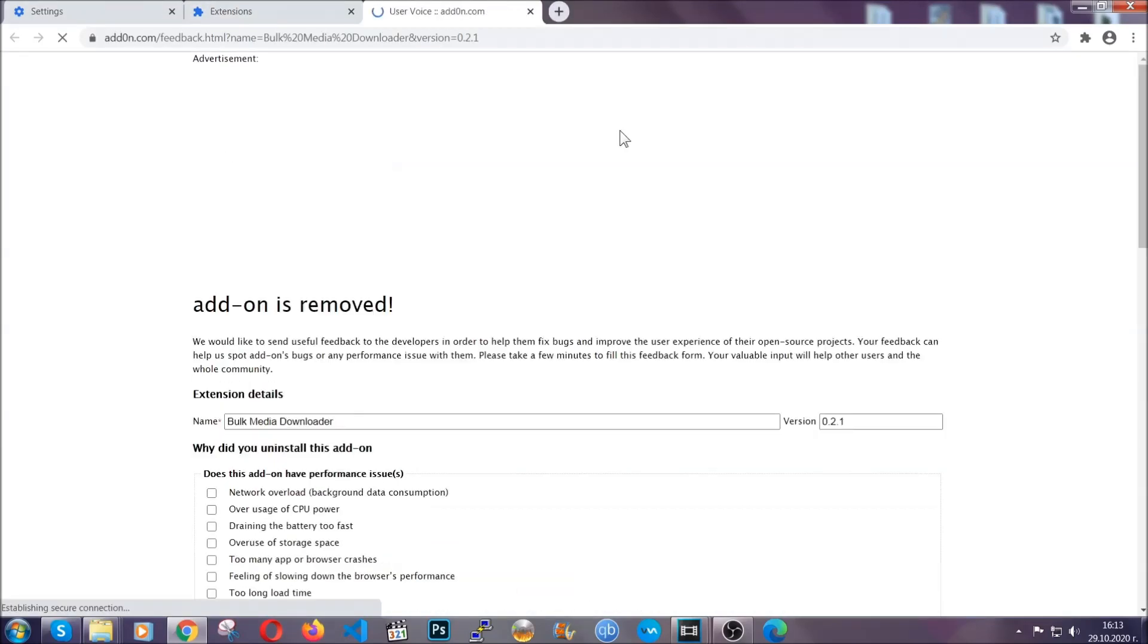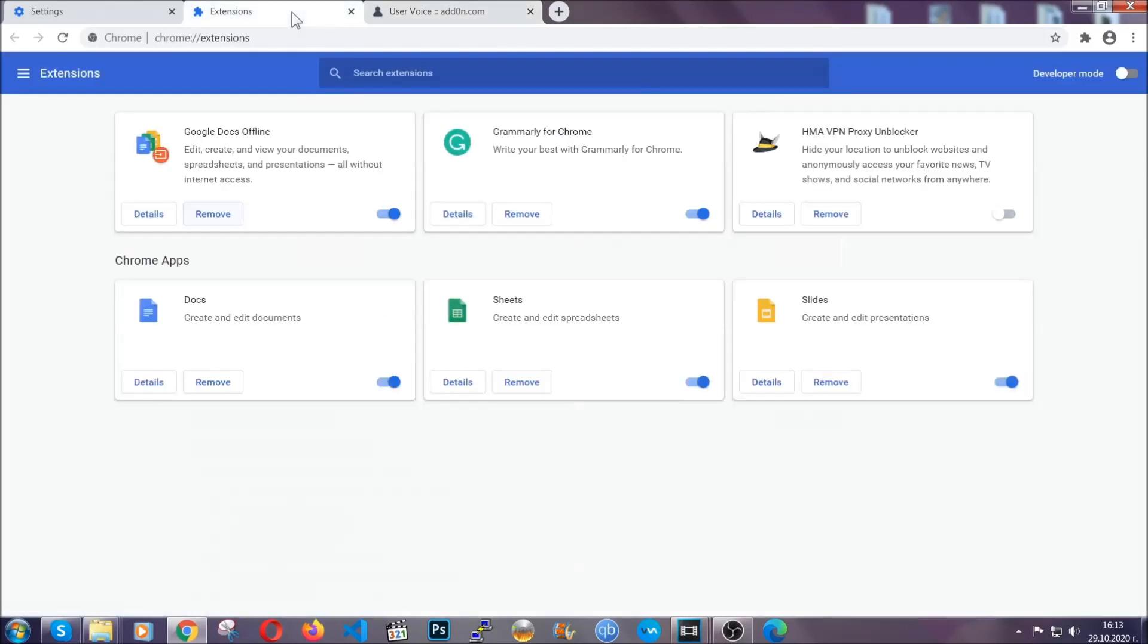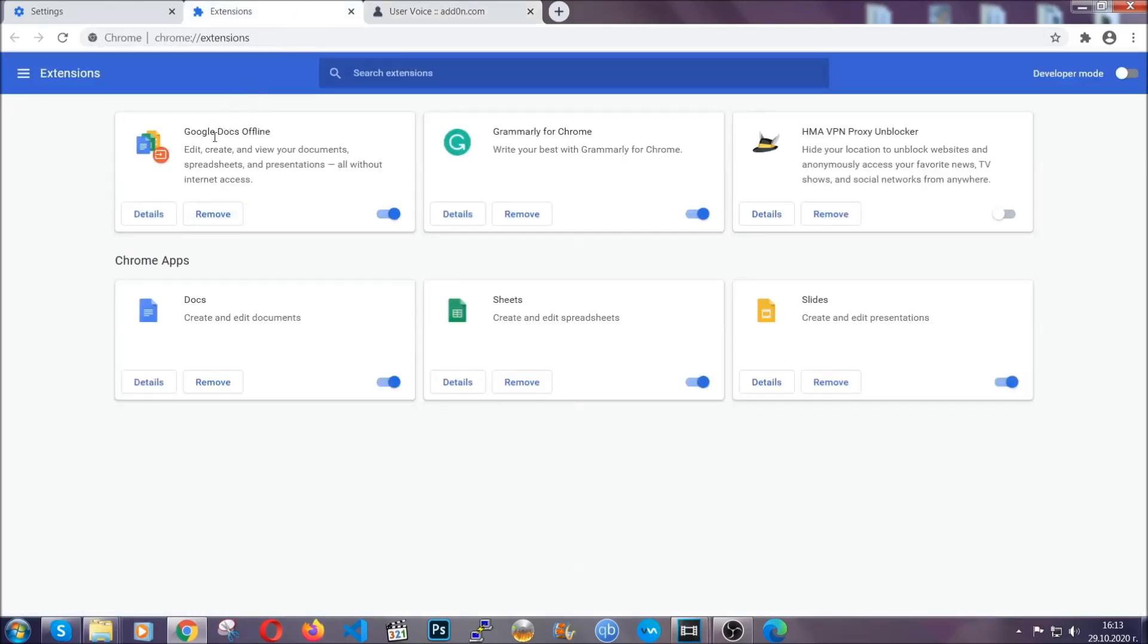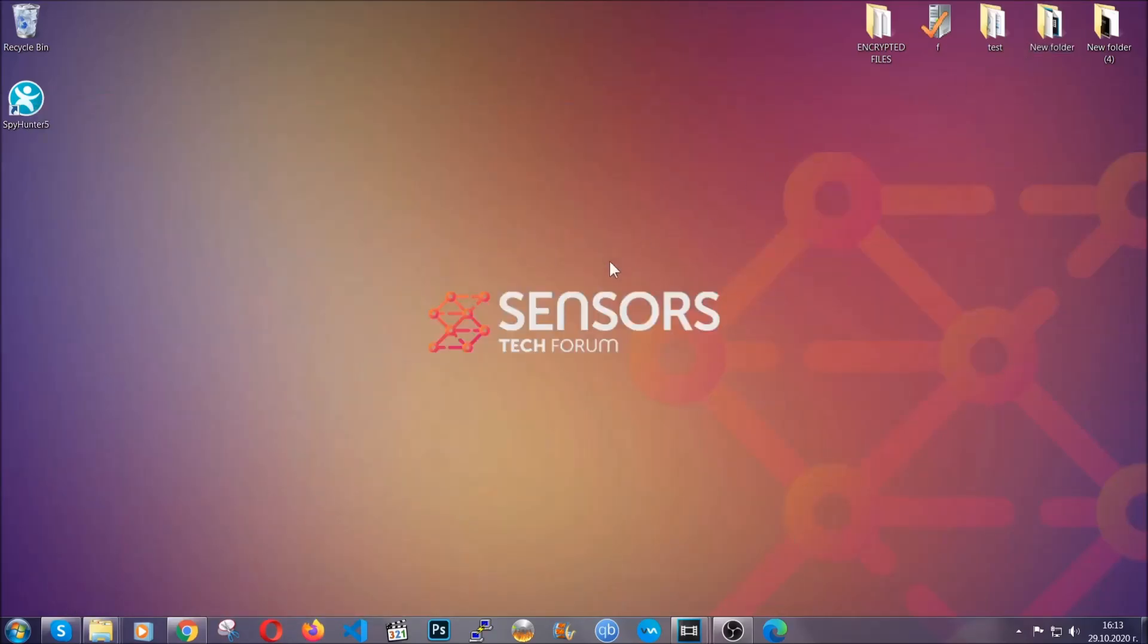And basically that's it, guys. We've now taken care of how a removal would go with Google Chrome.